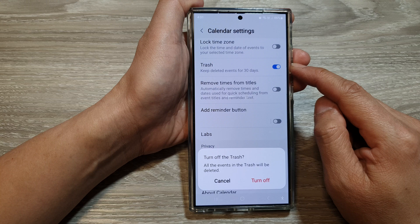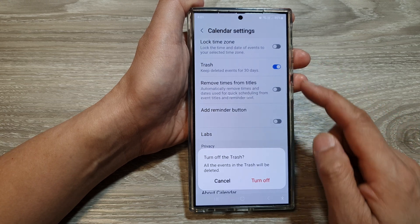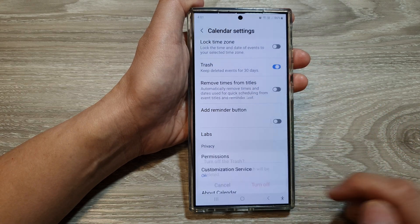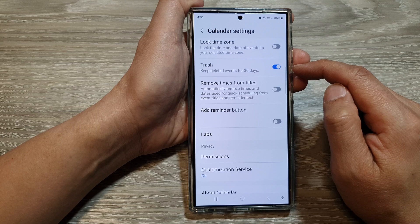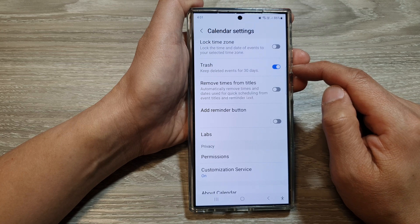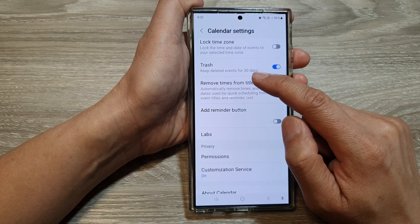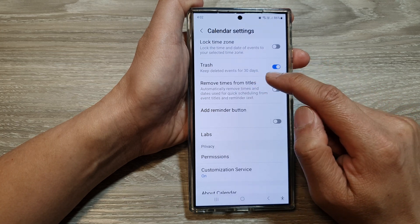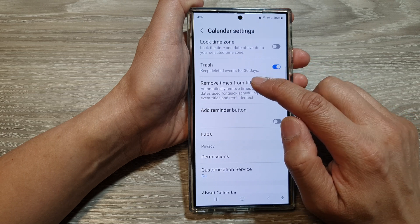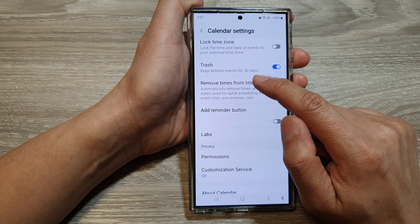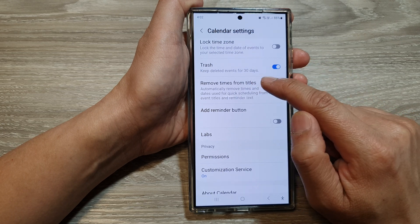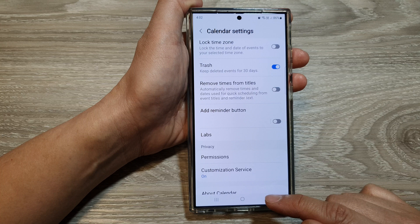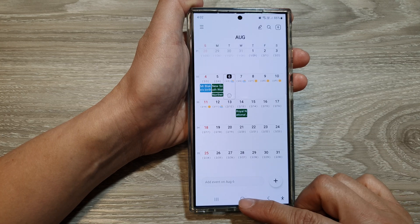When you turn it off, tap on the turn off button, or you can switch it on instead. When this is turned on, your deleted calendar events will be kept in the trash for 30 days. And that's it.